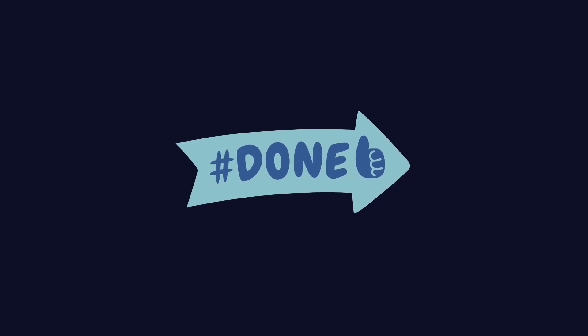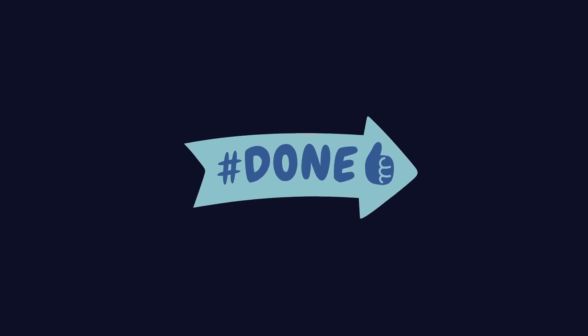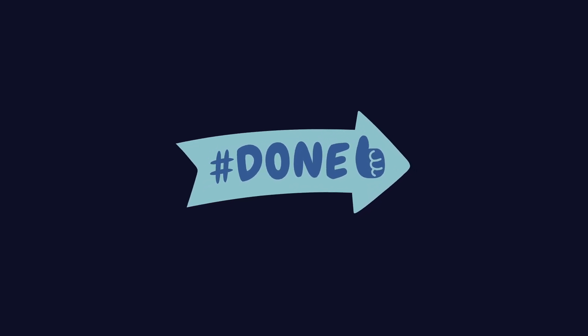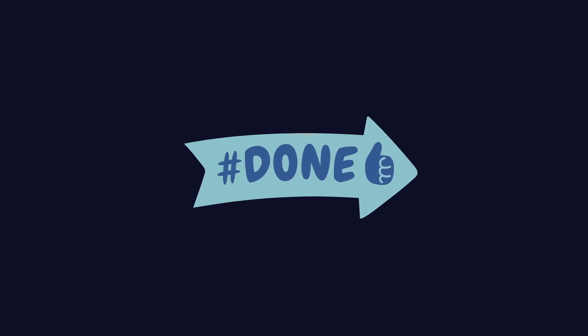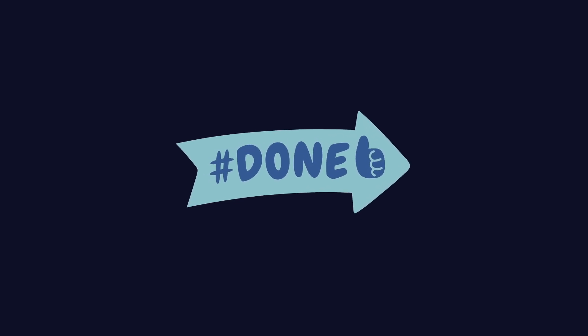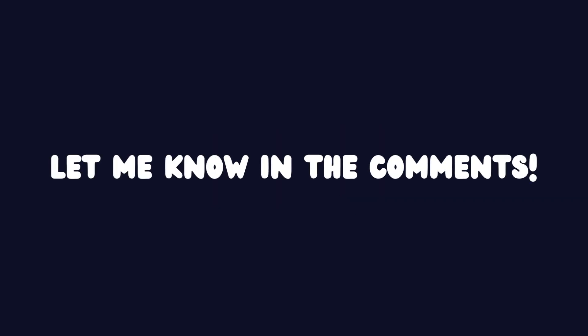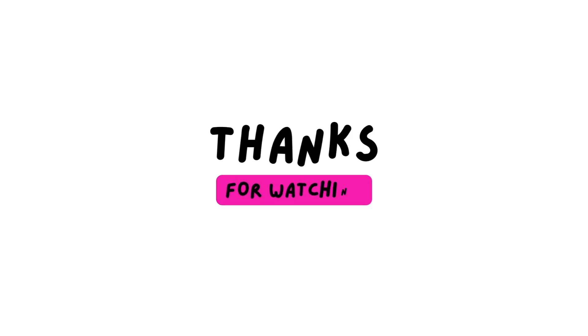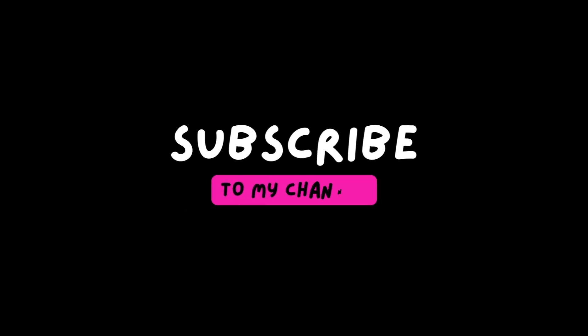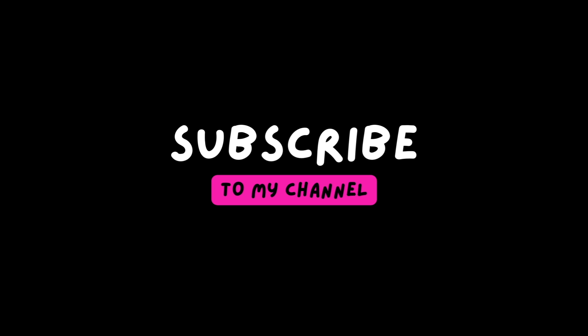That's all for today's tutorial. I hope it was helpful. If there's something specific you'd like to see covered in the future, let me know in the comments. Thank you so much for watching and I hope you'll join me soon in my next video.